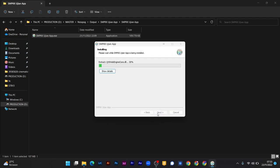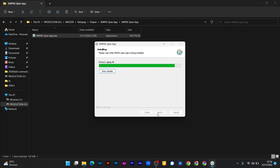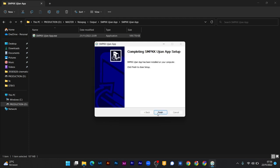Tunggu beberapa menit, hingga proses selesai. Dan kalau sudah selesai, kalian cukup menekan Finish.